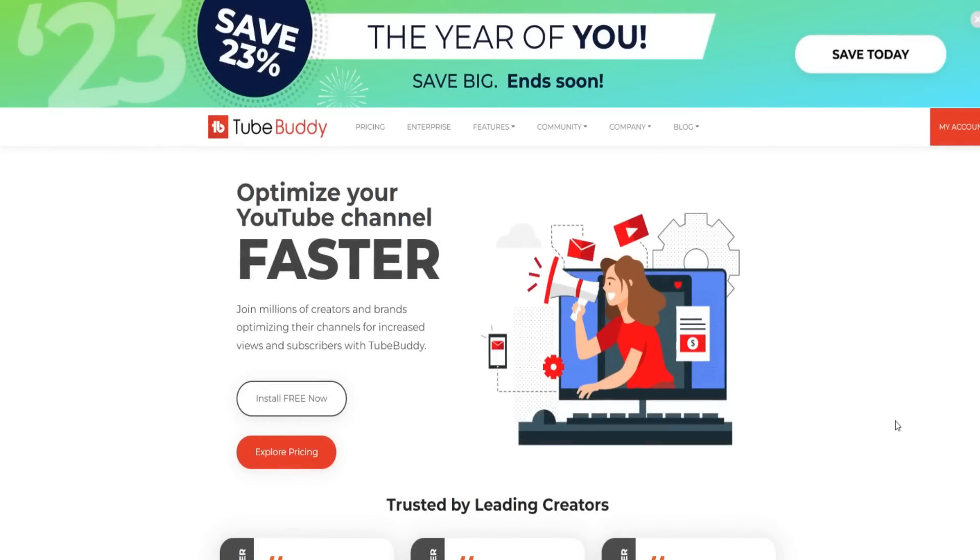Hey guys, welcome to my TubeBuddy review video. As you can tell by today's video title, we're going to be going over everything you need to know about TubeBuddy, going through the pros, the cons, and helping you make an informed decision to see if TubeBuddy is going to be right for you.